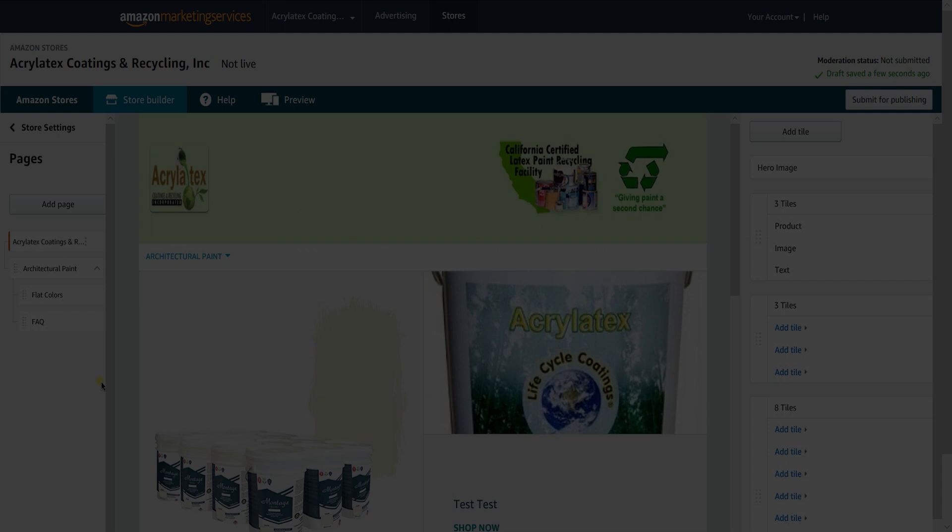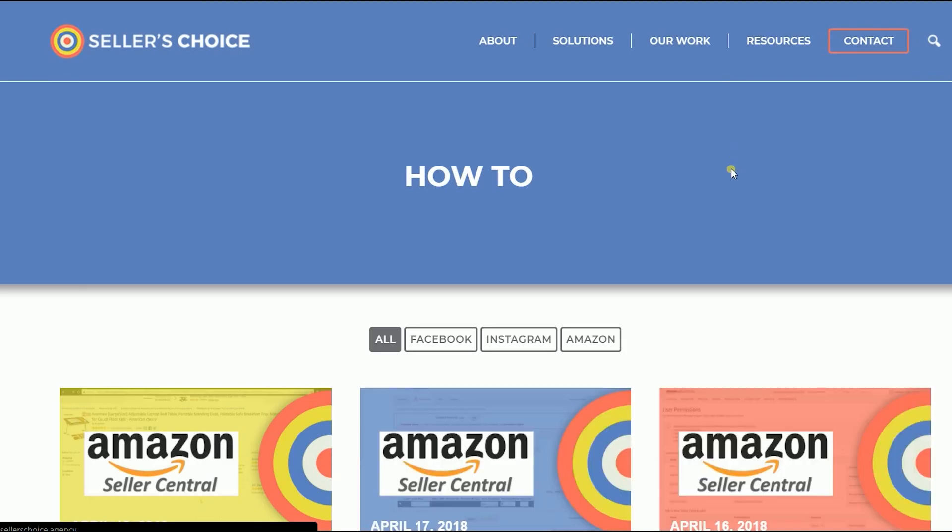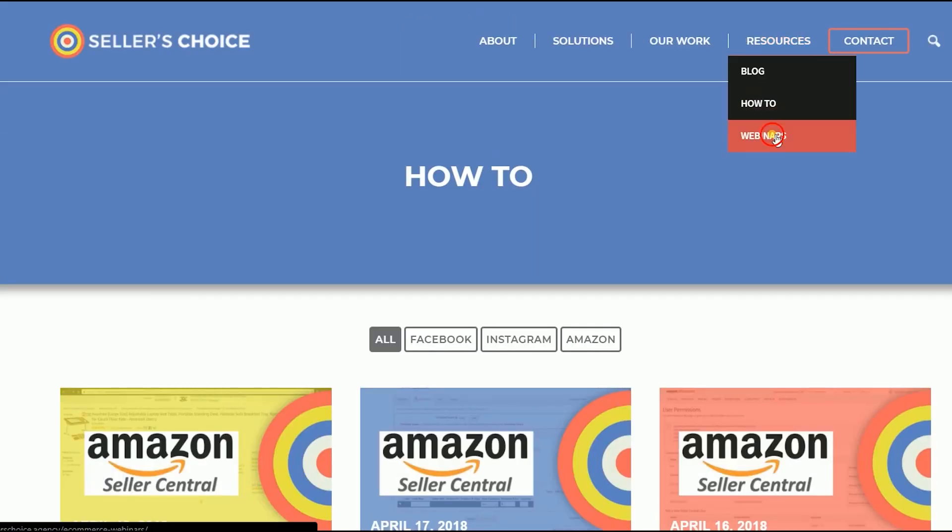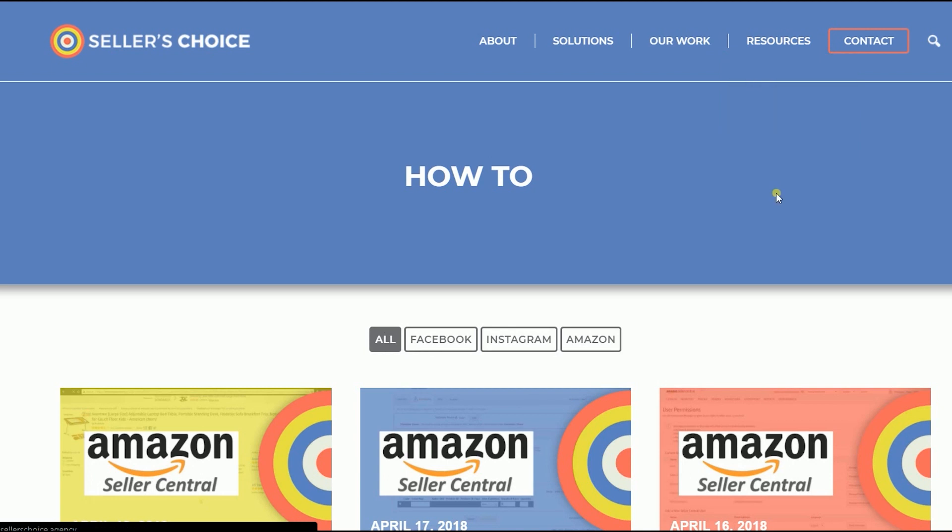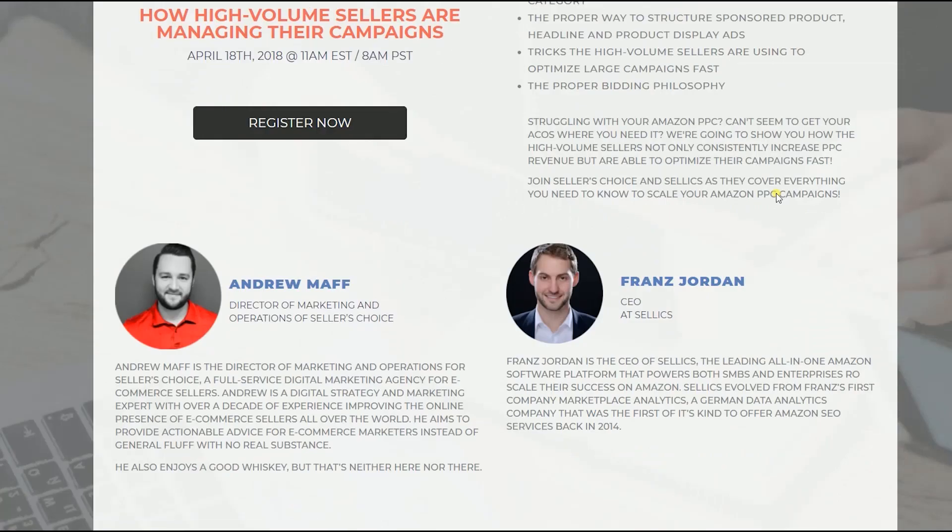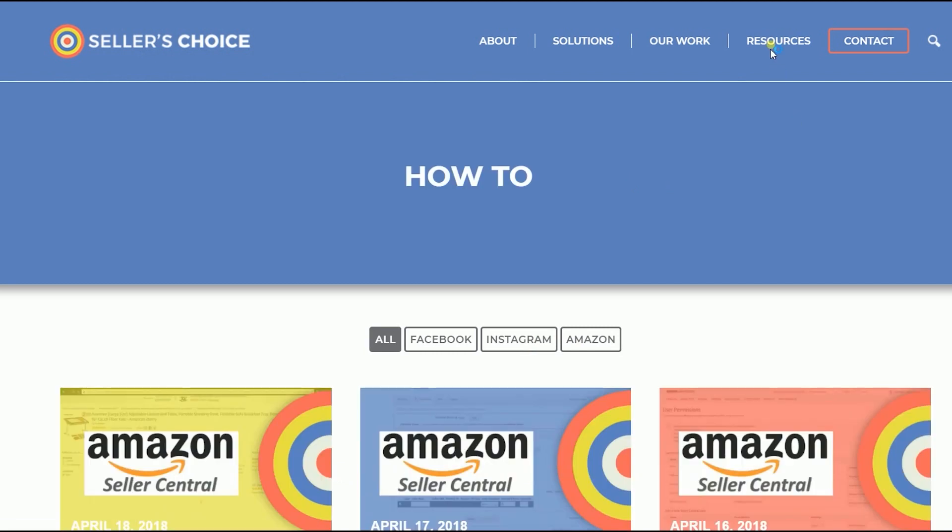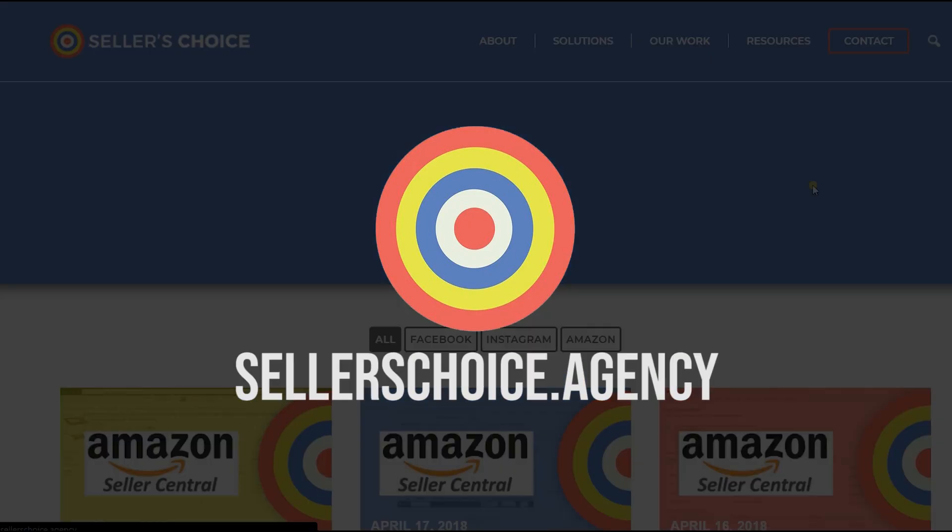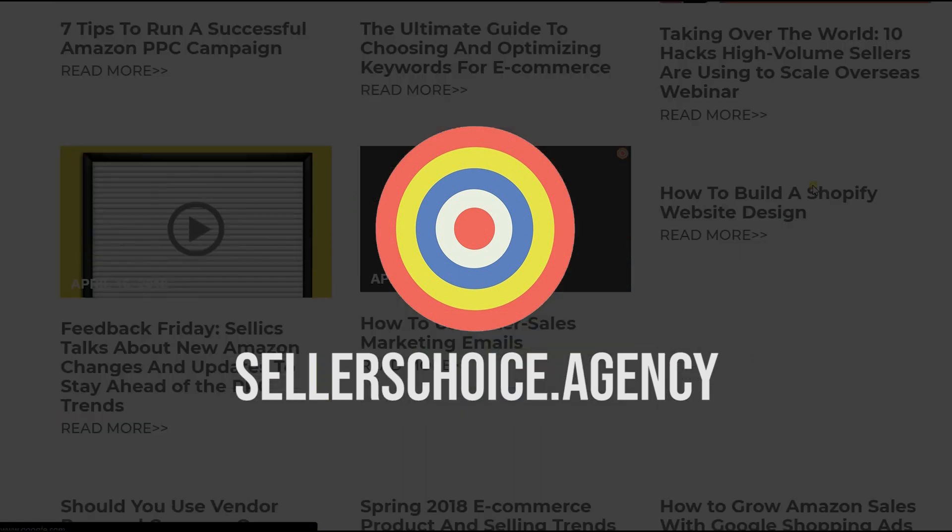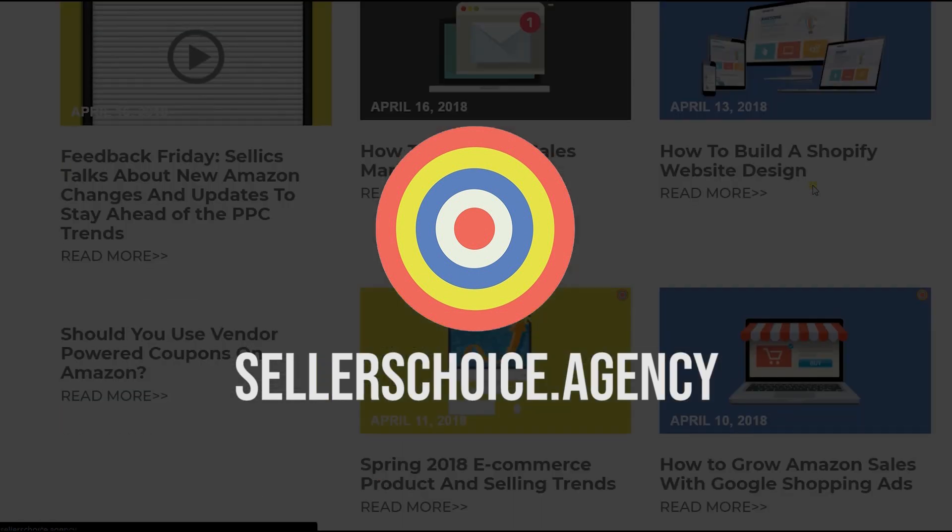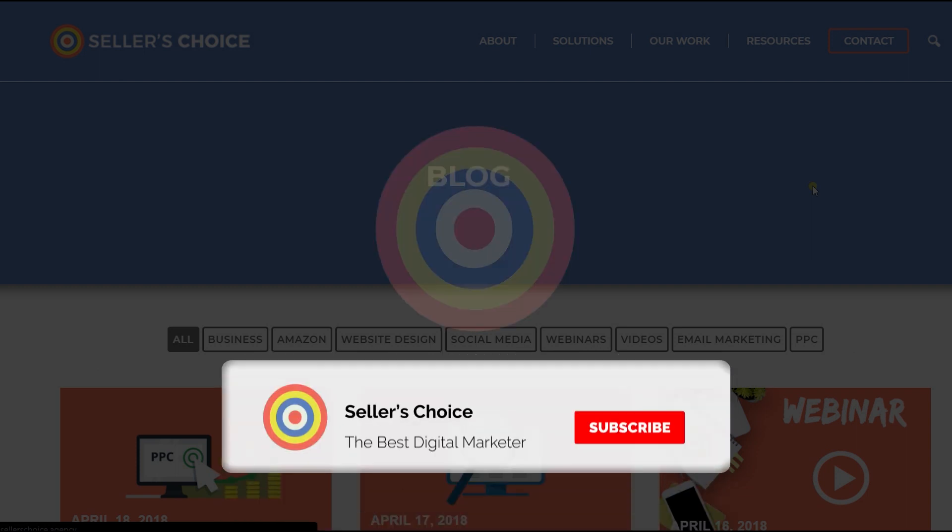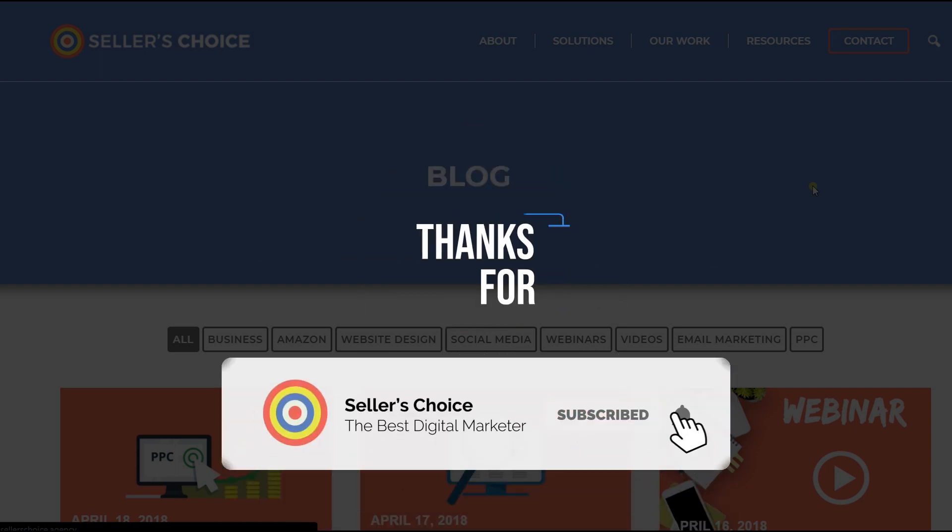And that ladies and gents are the things that you need to know in building a custom Amazon storefront. Just so you know that we have a lot of tutorials and webinars with advice on how to run and the applicable techniques for your e-commerce business. You can always visit our site at sellerschoice.agency and browse through our huge compilations of webinars, tutorials, and blogs. And don't forget to hit the subscribe button to stay tuned. See you soon!